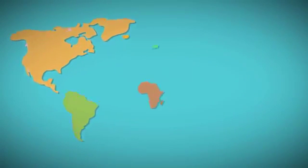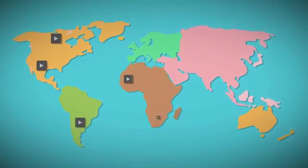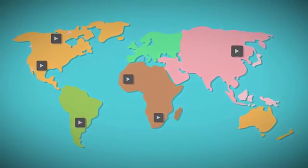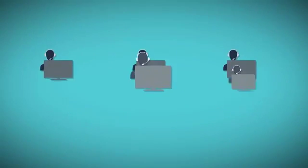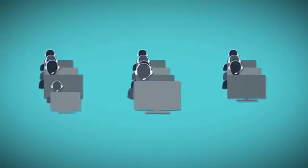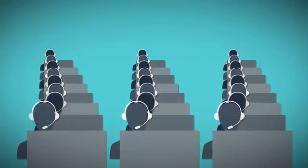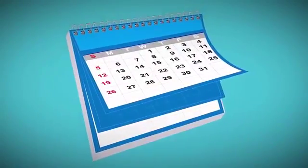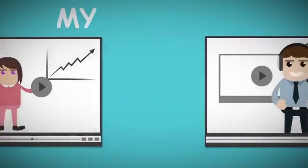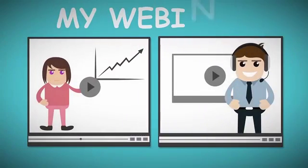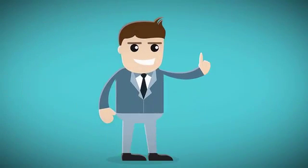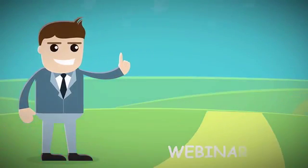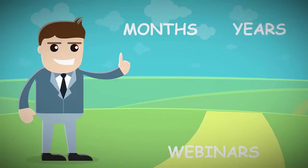In conclusion, with My Automated Webinar you can schedule webinars in different time zones, have a limitless number of attendees with no restrictions, create as many webinar events as you want, and broadcast them at the same time. You only go through the setup process once and the webinars will continue to run for months or even years to come.